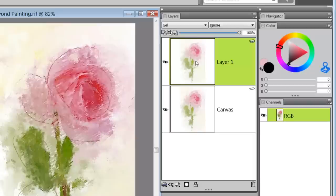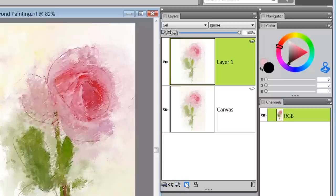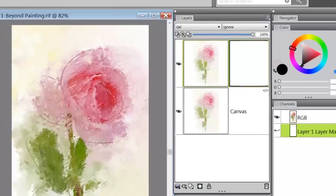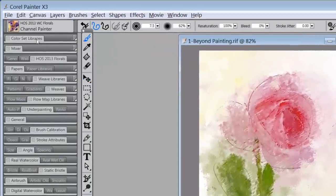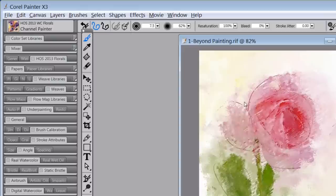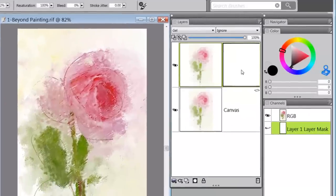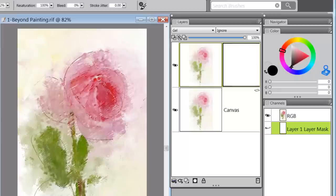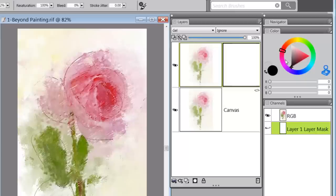When you duplicate the canvas layer, these little icons will be grayed out. If you just come back to the canvas layer and back up to Layer 1, they'll be working for you again. I'm going to add a layer mask here. Now I'm going to go to a brush called Channel Painter - that brush is available from the last post in the HOS 213 Florals. If you've never worked with a layer mask before, black conceals and white reveals. If the layer mask is white, everything on this particular layer is being revealed.